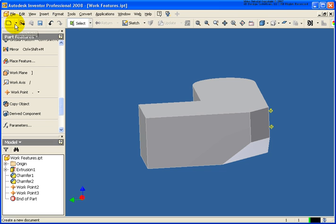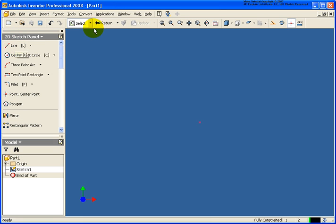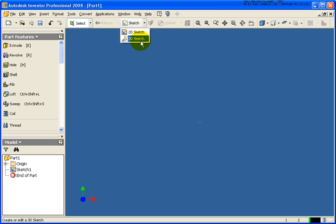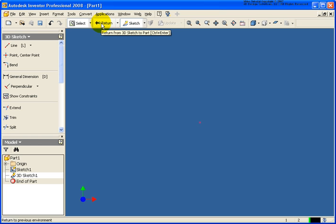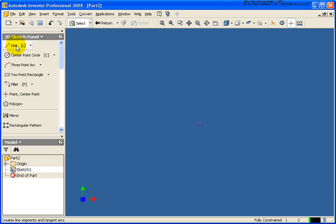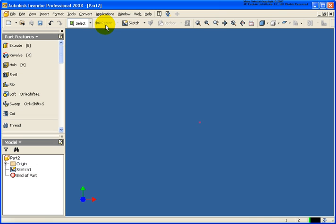Let's start up a new part file. And what I'm going to do here is I'm going to go into the 3D sketch and I want to show how to go back and create a grounded work point. So now in this new part file here, I'm going to click return to exit out of the 2D sketch environment.